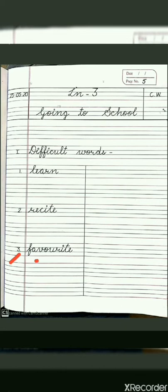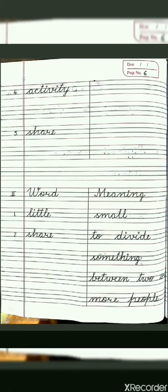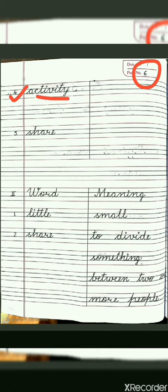The third word is favorite. F-A-V-O-U-R-I-T-E, favorite. On the next page, that is page number 6, in the first line you will write the fourth word, that is activity. A-C-T-I-V-I-T-Y, activity. And the last word is share. S-H-A-R-E, share. All the words you have to write four times each, so that you can easily learn the words.